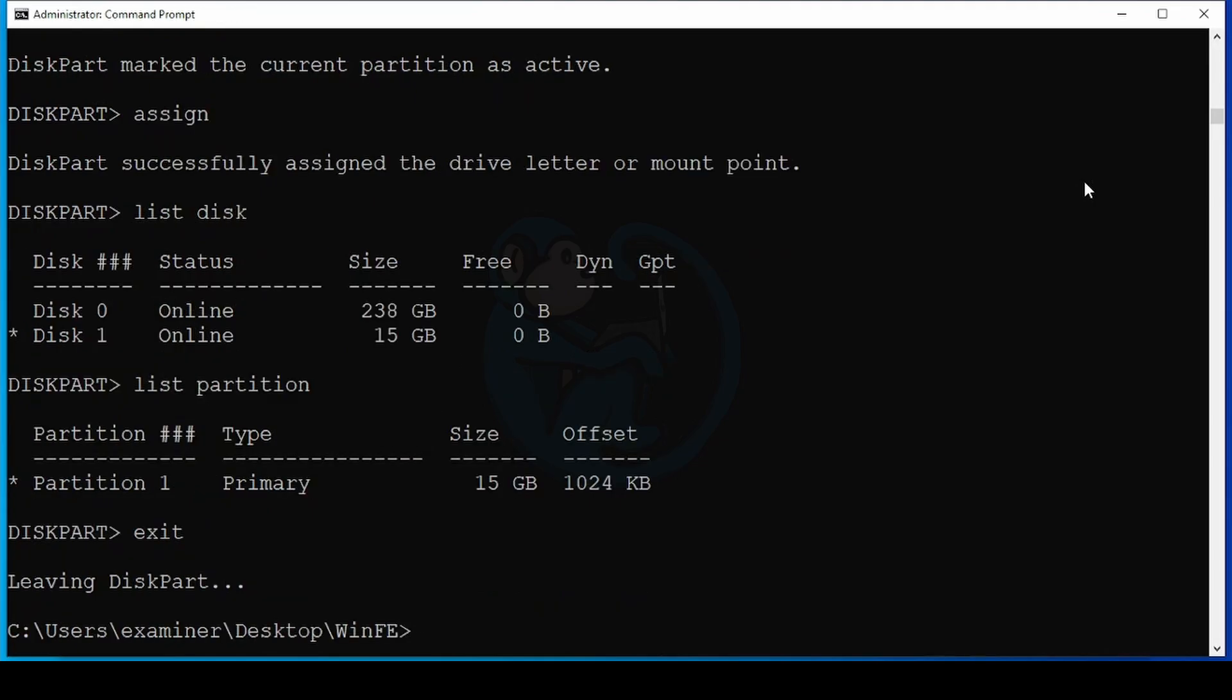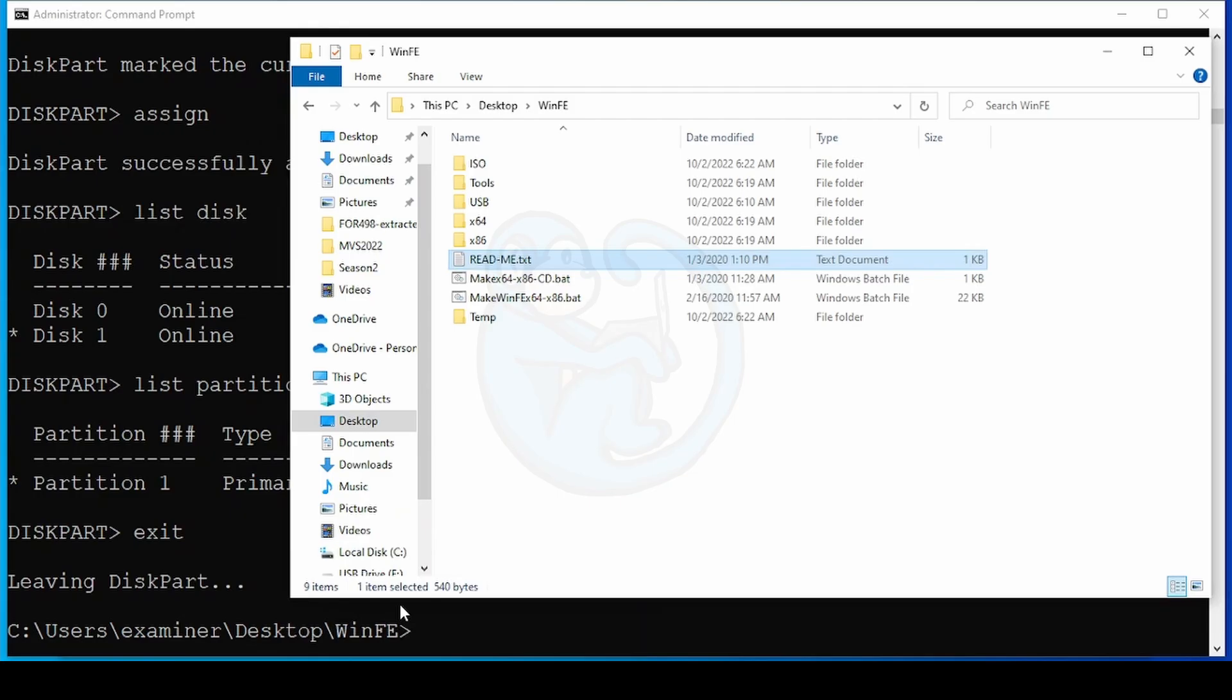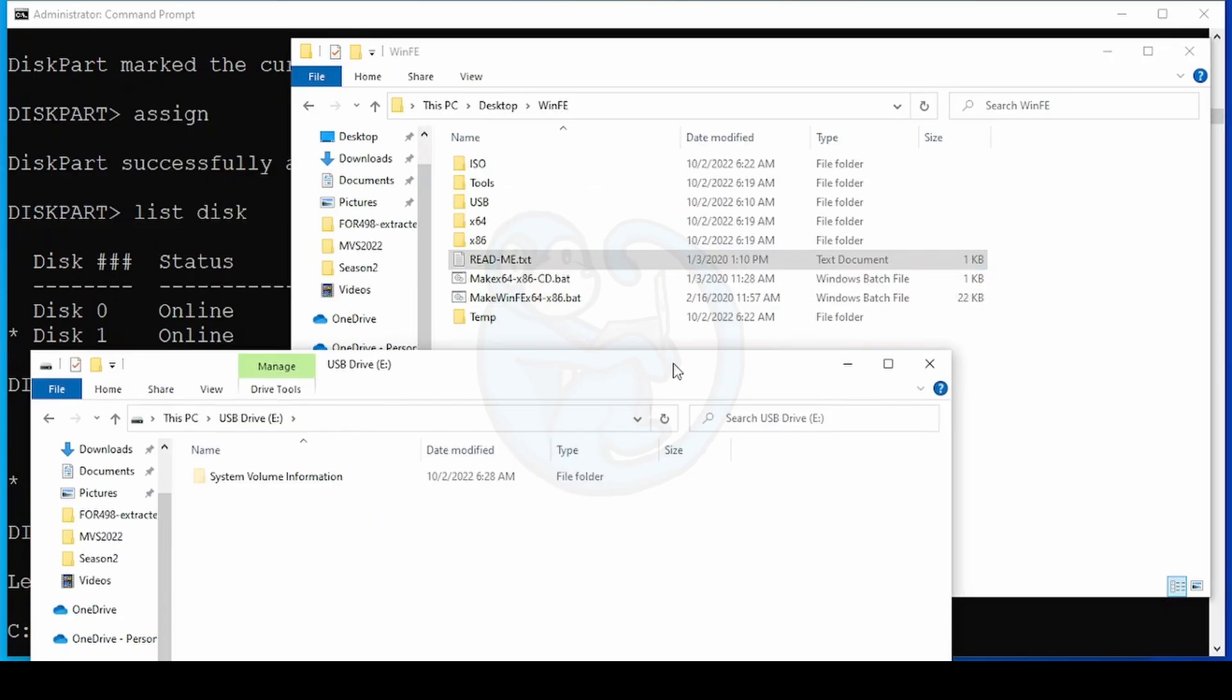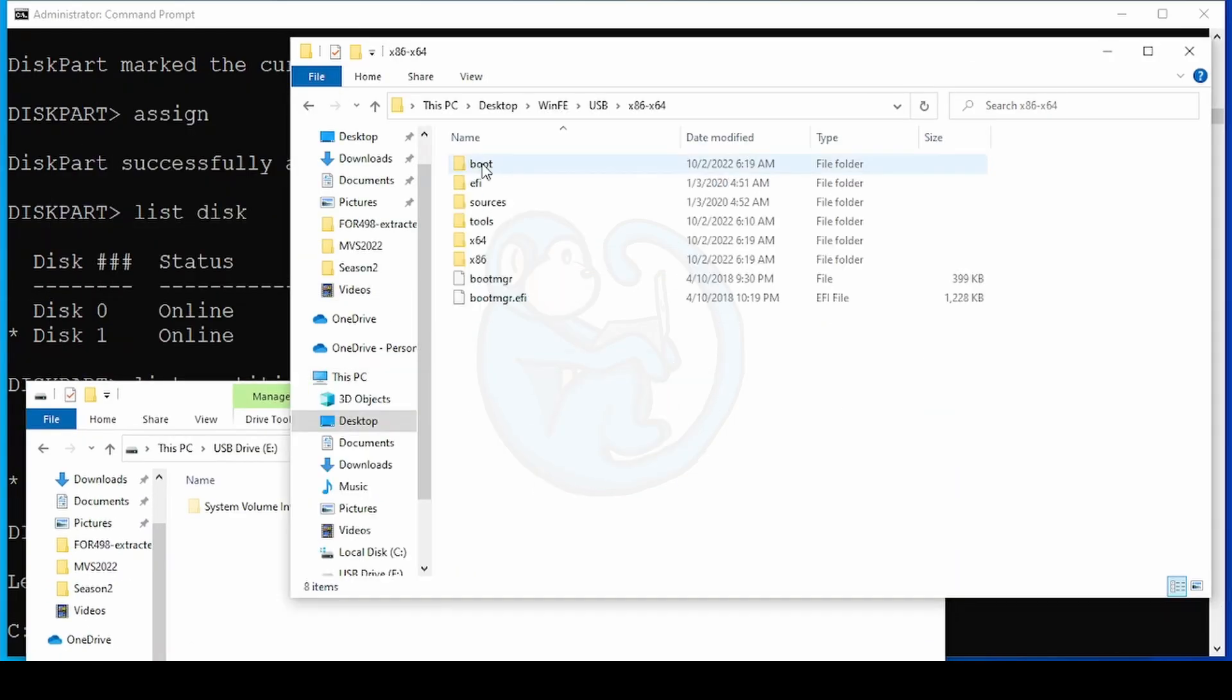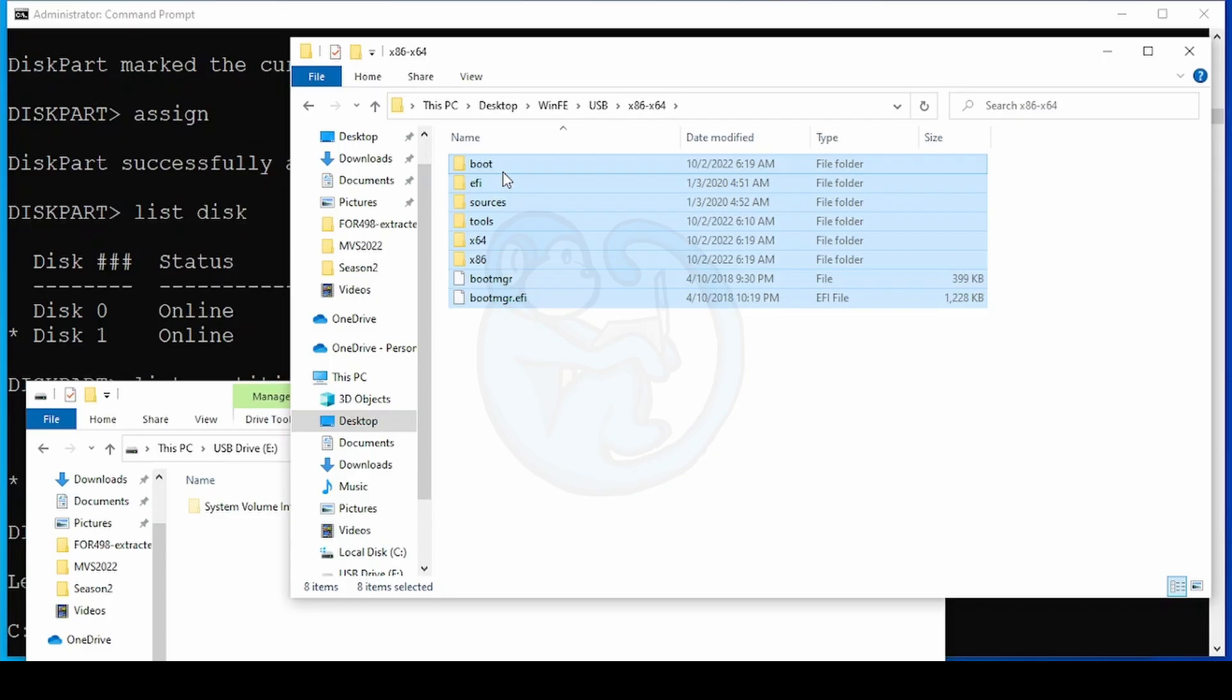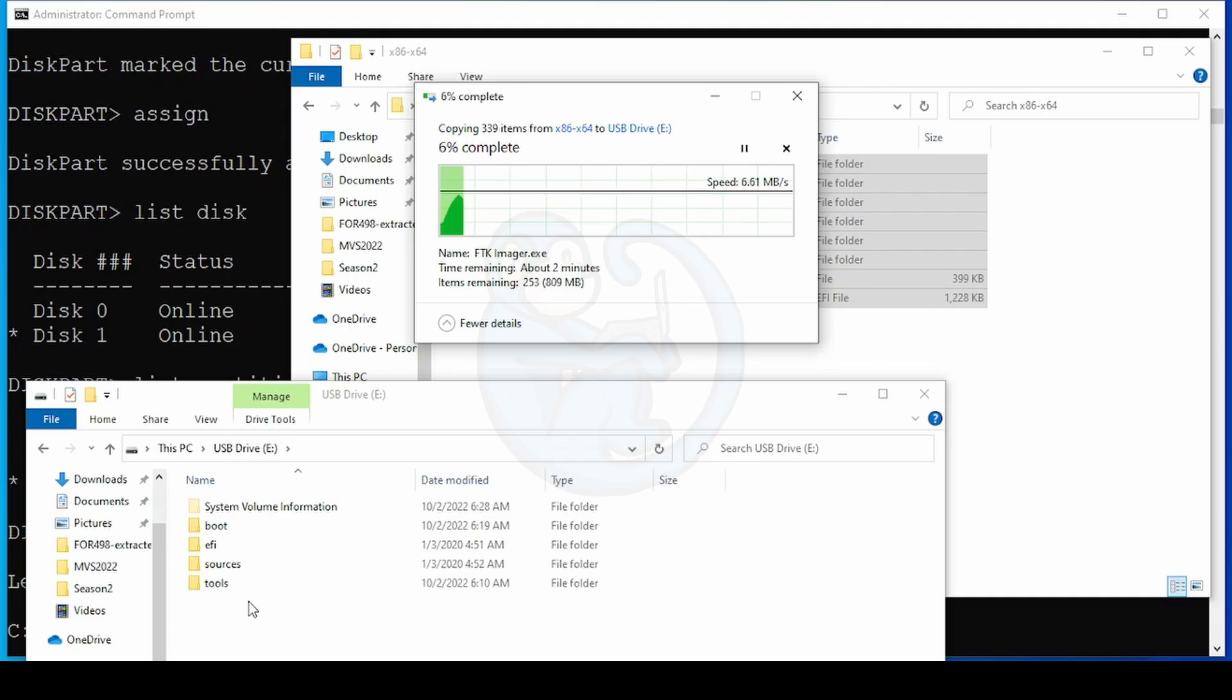Now if we look at c colon slash desktop slash winfe slash usb slash x64 dash x86, we can see a bunch of folders named boot and EFI sources, et cetera. We want to copy all of those folders to the root of our newly prepared USB thumb drive. So I'll just drag and drop with the file explorer.